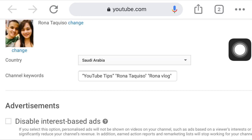This way is very effective for gaining views and subscribers because this is a great tip for us, especially for new YouTubers. I hope you learned something in this video. Start now putting keywords on your channel under the advanced settings so that you can observe if this way is effective or not.